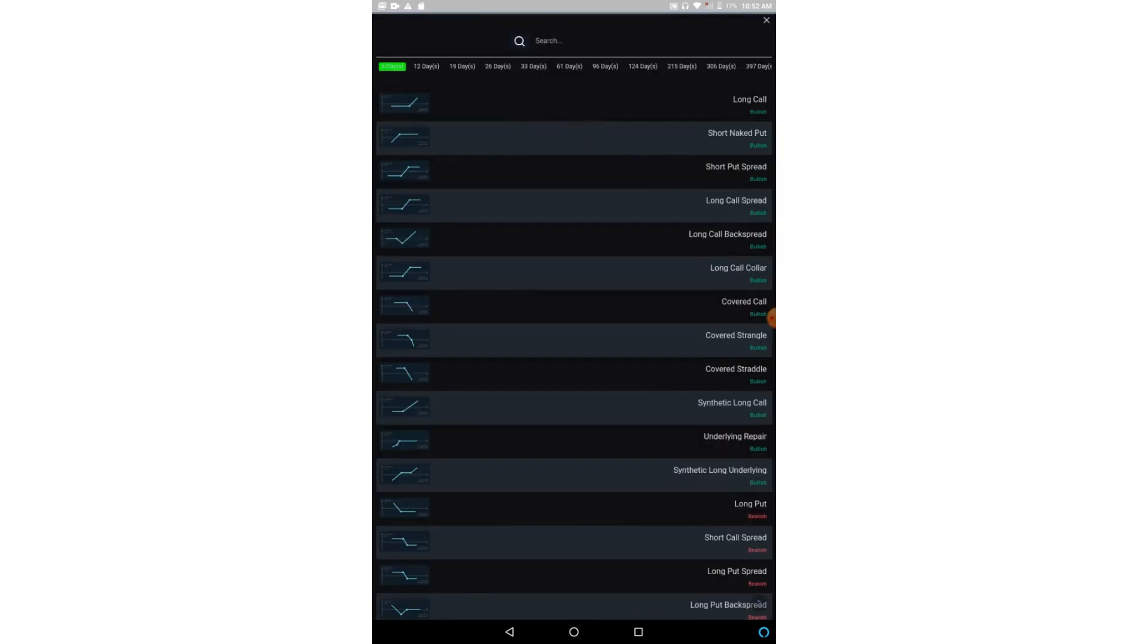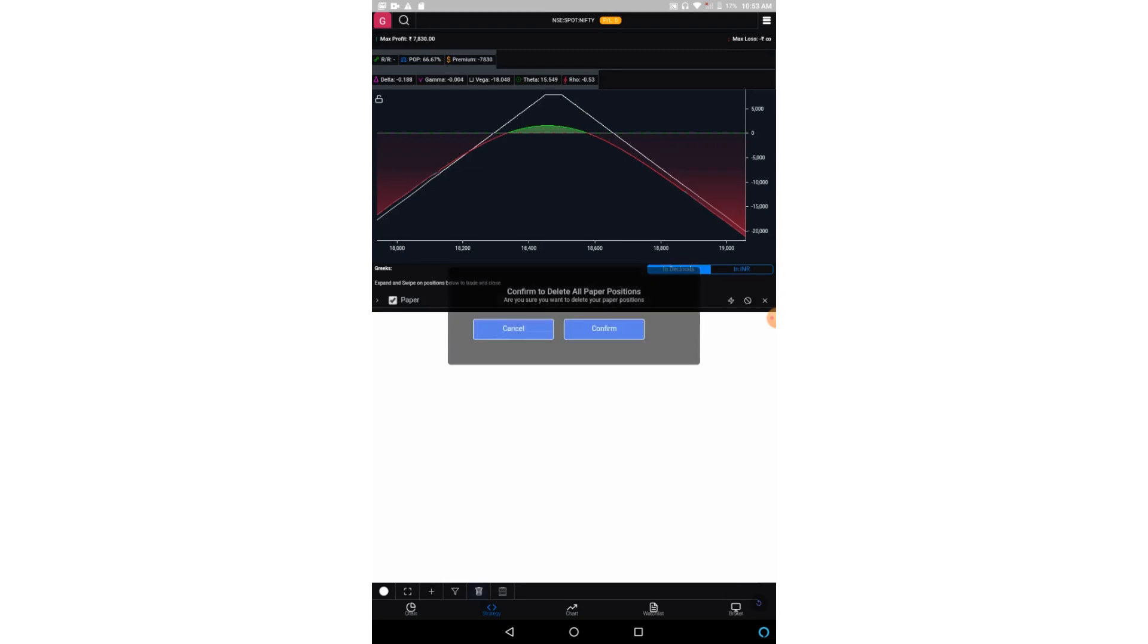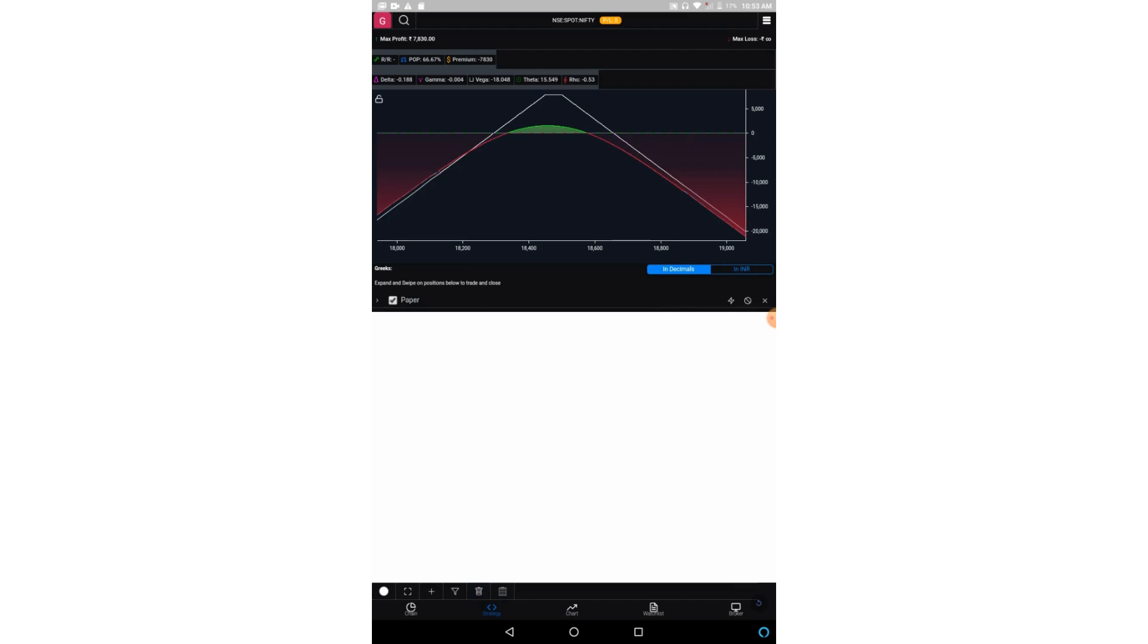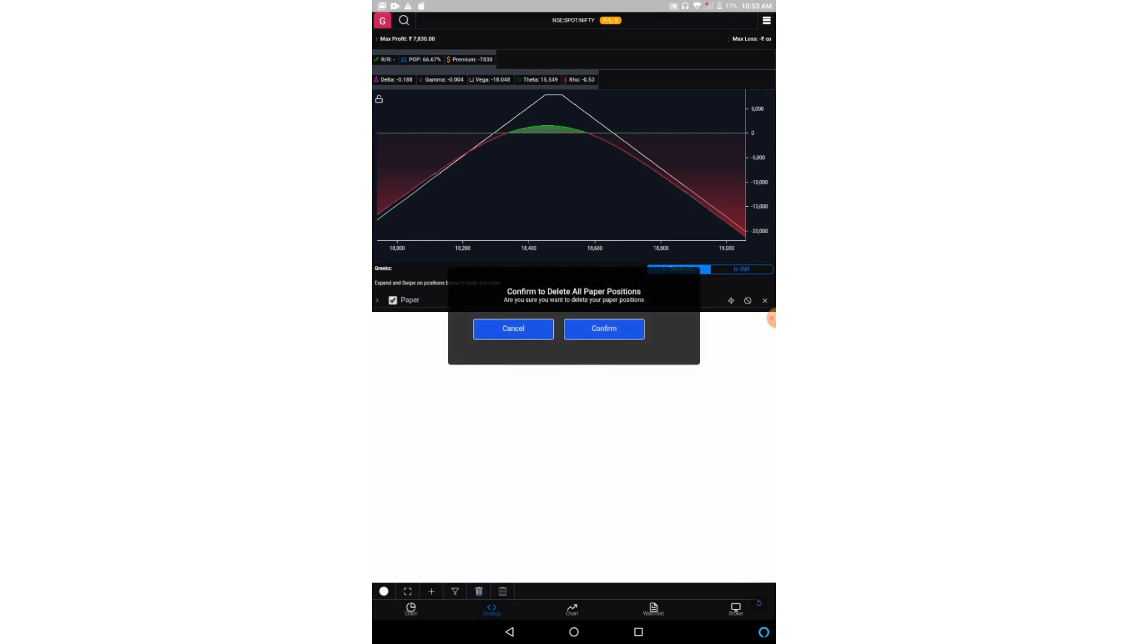Then this is a shortcut for all the ready-made strategies which I have just shown you. This option will delete all the paper positions. So for example, right now we have this one paper position. Now suppose you have more paper positions, so this option will be deleting all the paper positions. Not only this, but entire positions it will delete.